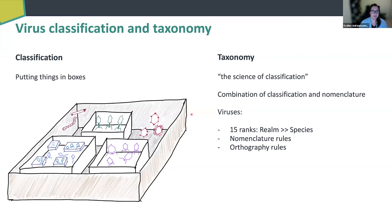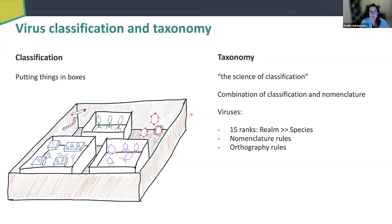When you think of virus classification, in its simplest form it's putting things in boxes. You can see my drawing of different types of viruses that I've tried to put in different types of boxes of different sizes — some don't fit and some do. That's in essence what classification is. What taxonomy is, is then the science of this classification — not just putting stuff in boxes, but also naming them. So it's a combination of classification and nomenclature.